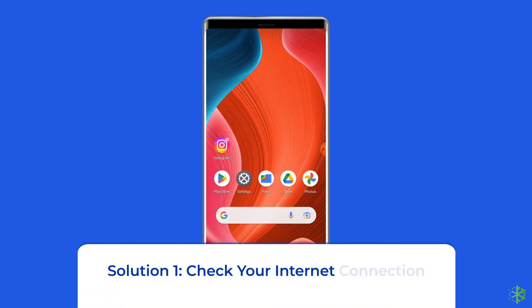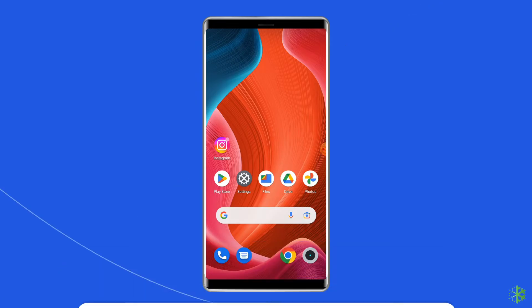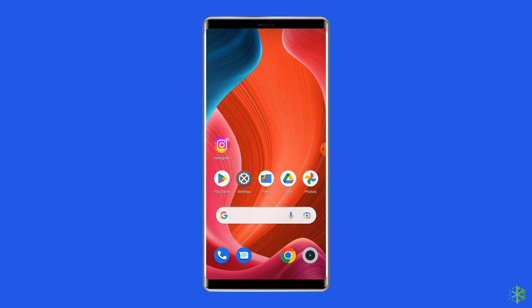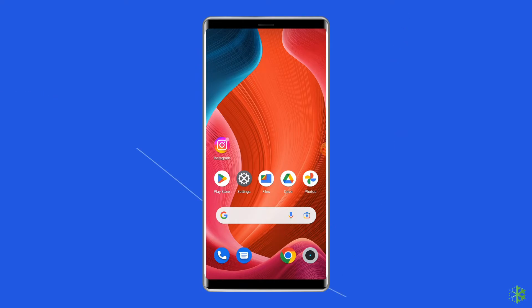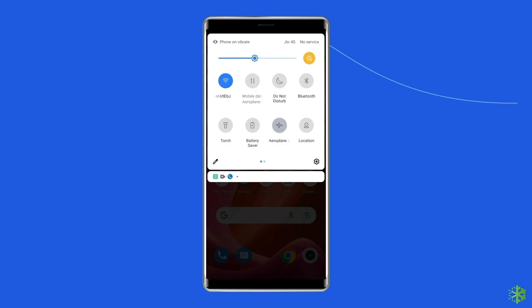Solution 1: Check your internet connection. When you're trying to change and save the profile picture on Instagram and face an error, your internet connection could be a factor. Regardless of whether you use an Android or iPhone, make sure your internet connection is strong and stable. If you're on mobile data, try switching to a Wi-Fi network, as it tends to be more reliable.